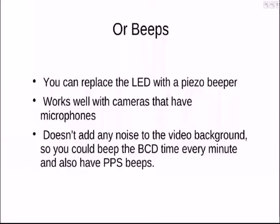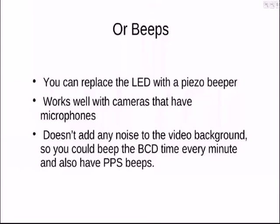You can also replace the LED with a piezo buzzer. And that works well with the modern point-and-shoot cameras and better cameras that have microphones. It doesn't add any noise to the background. It just adds noise to the air around you. So you can have the BCD time every minute and also have the GPS. So it's just like going back to WWV when you're listening to WWV. At this time, all the information is in the video record for the camera record.